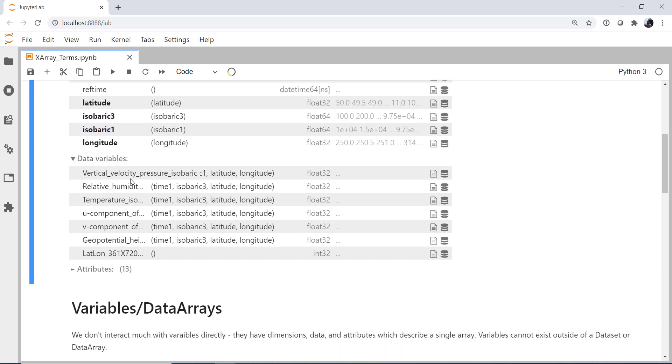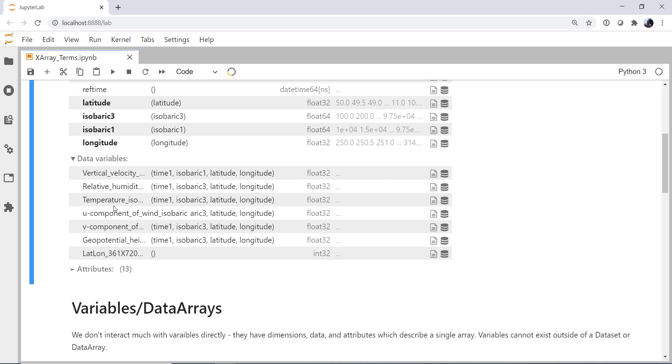And then we have our data variables. So things like vertical velocity, pressure, isobaric, relative humidity, isobaric, and so on. So these are the actual data, the model output, that we're looking at. And we see the data types here as well.